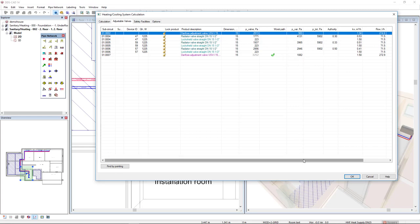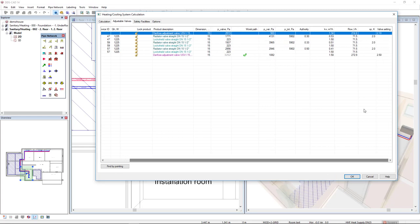We find here the pressure loss and the balance. At the end, we find in the valve setting column the adjustment or setting that has been calculated automatically for these balancing or adjustment valves.